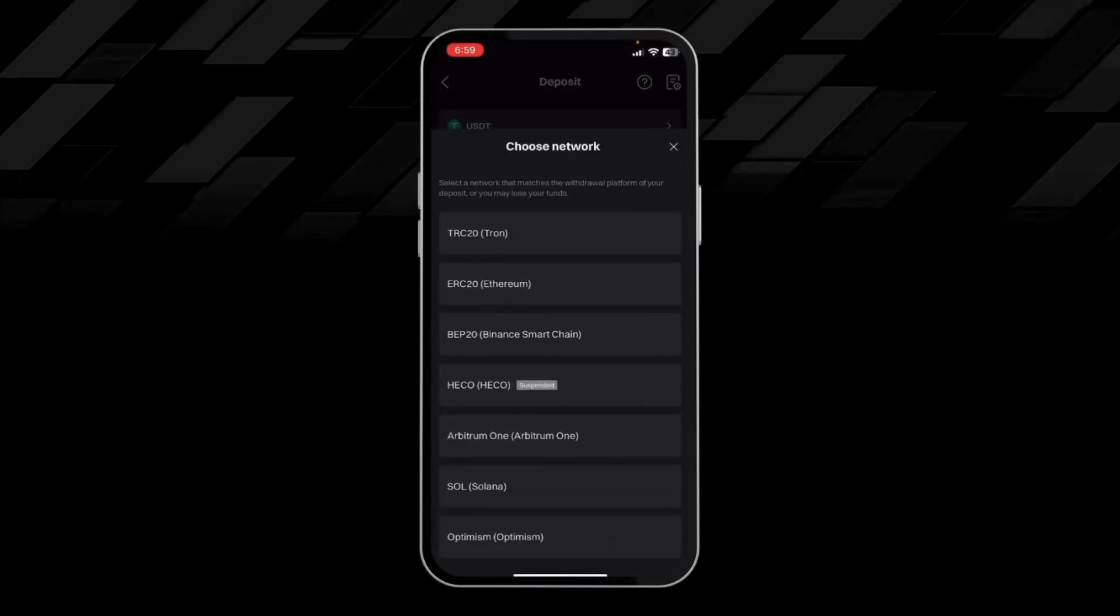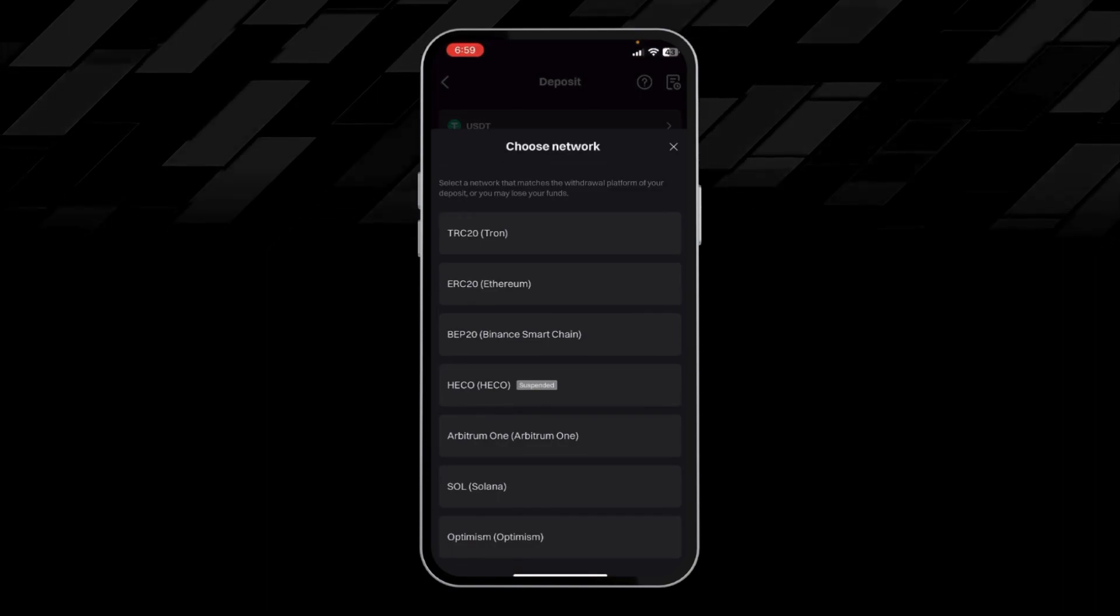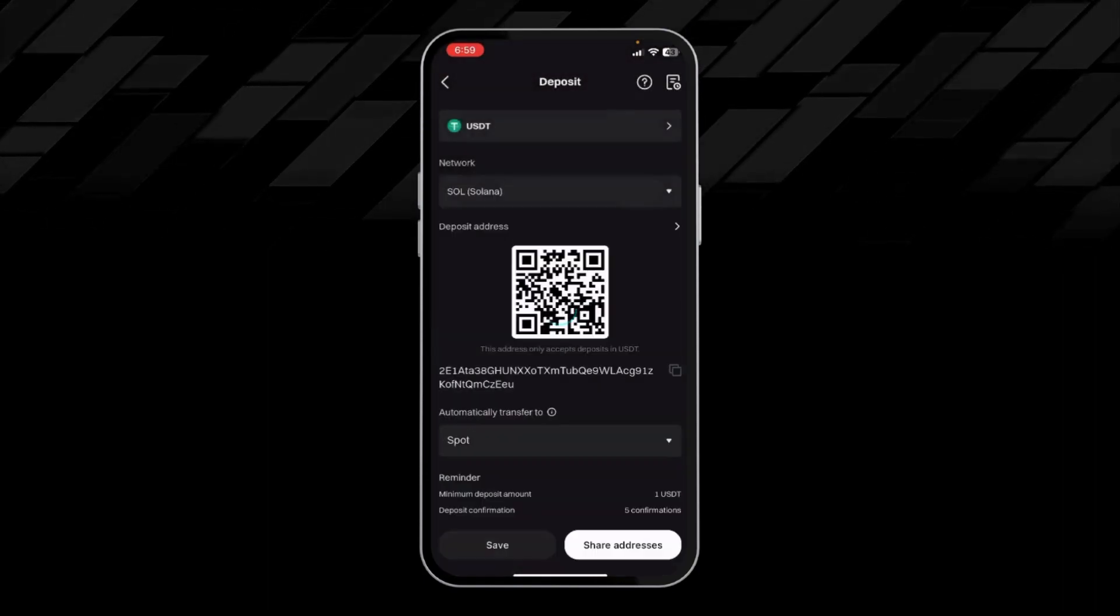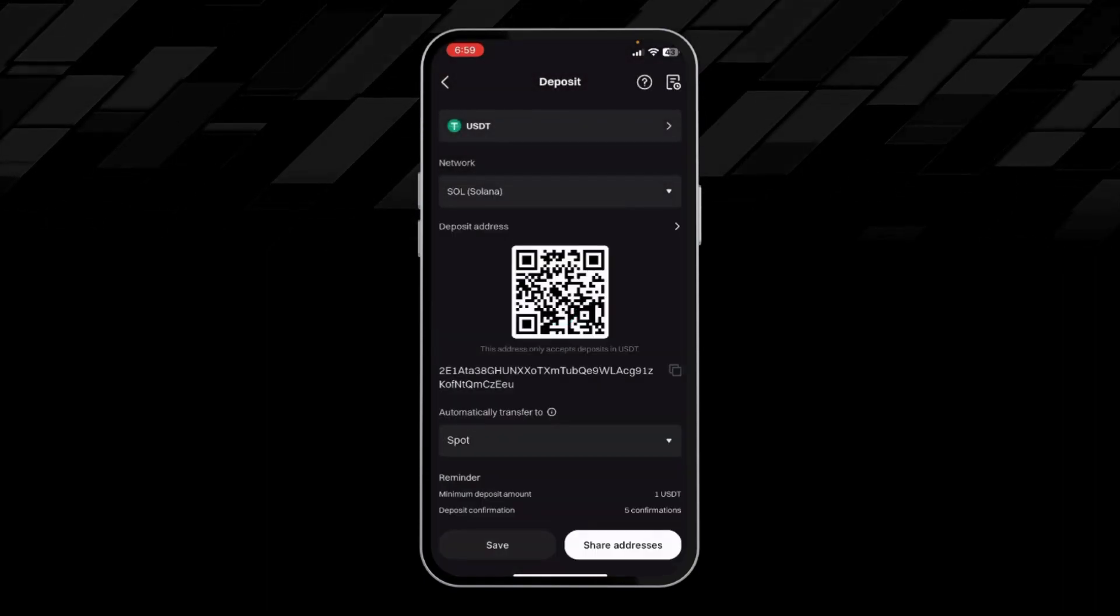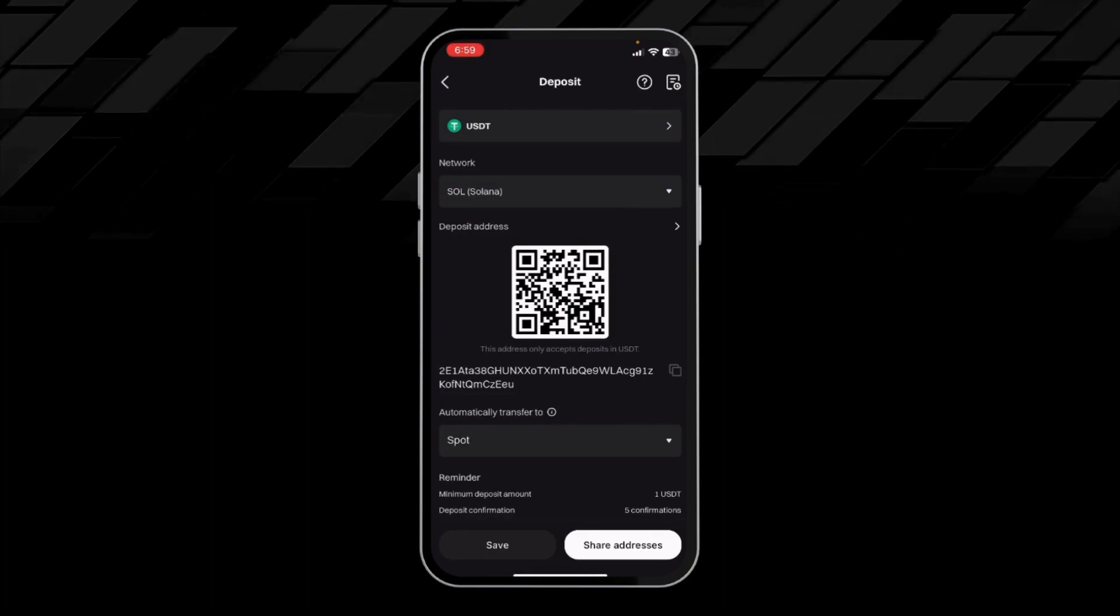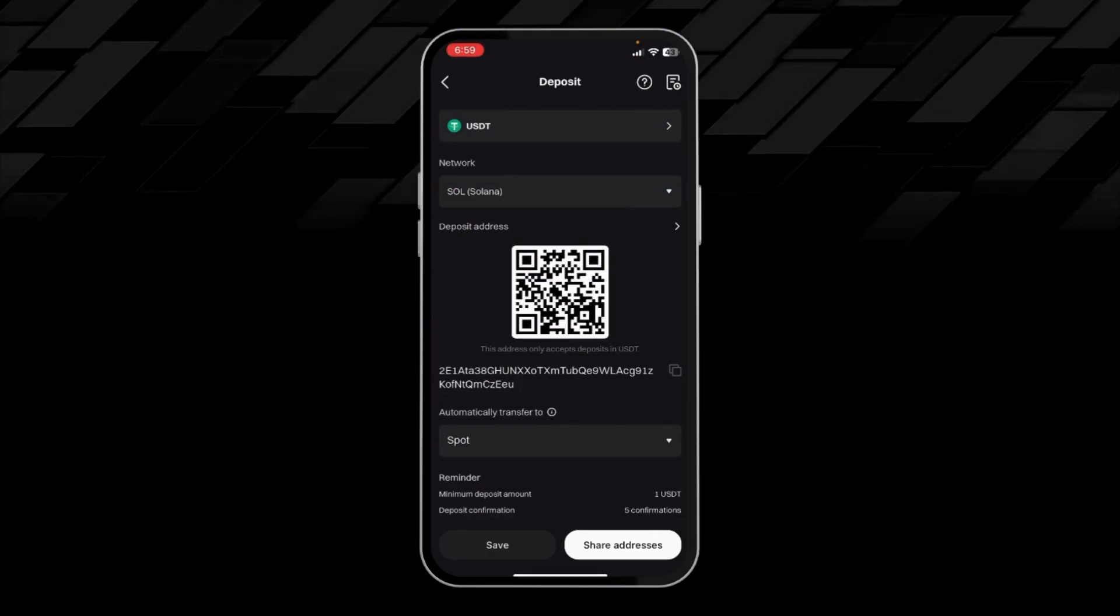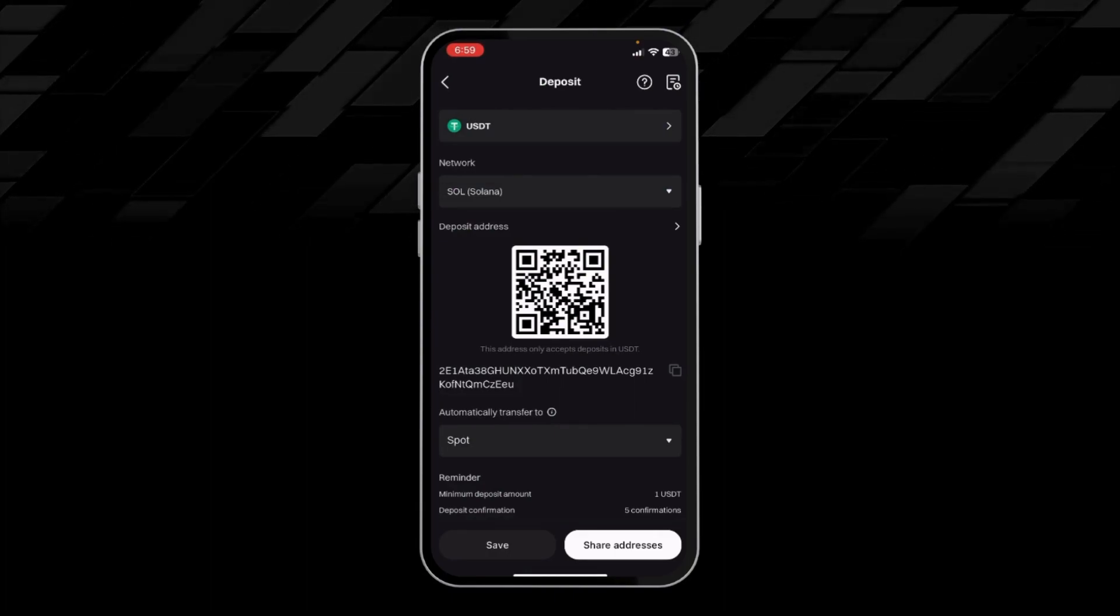Here I will choose the network Solana, then I will copy the deposit address.